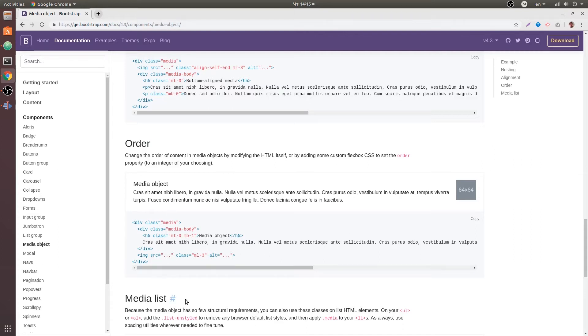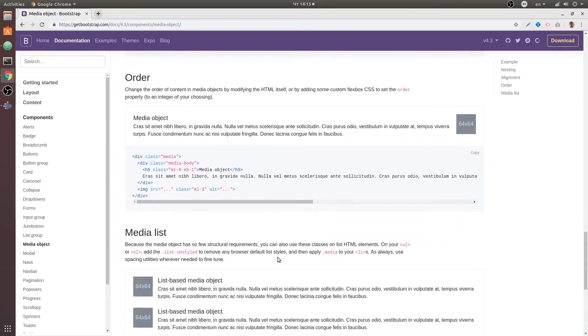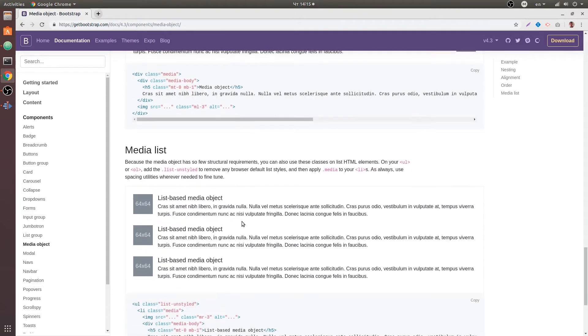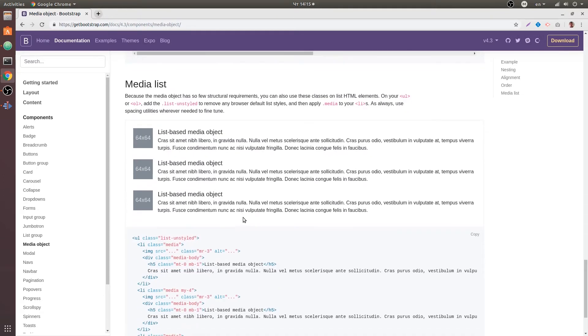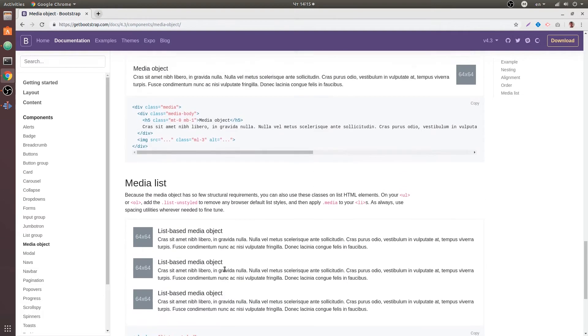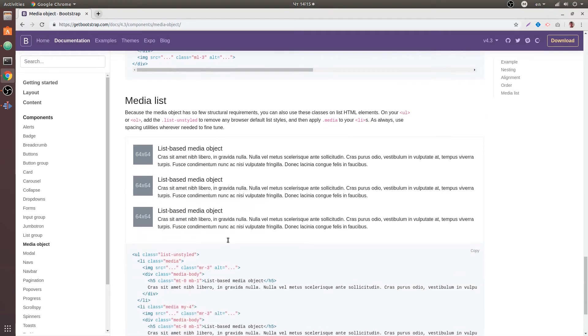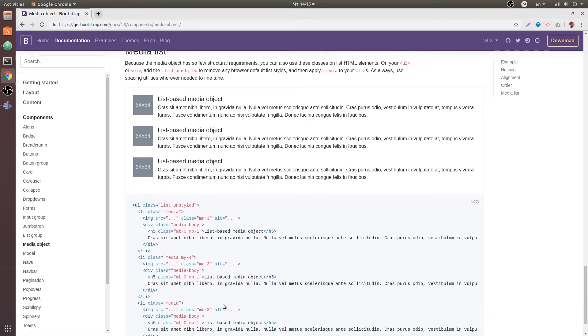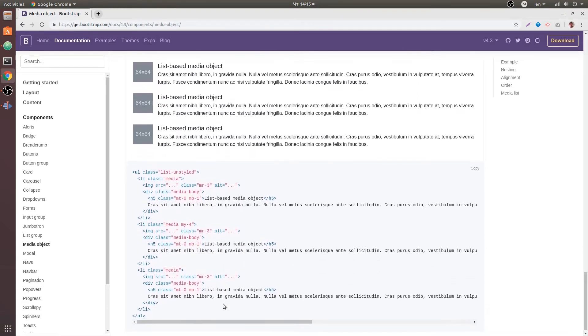And the last thing since a media object is very simple, there are no complicated markup, no complicated CSS styles, you can use them inside of a ul. So you can grab this media object and may put it inside of a list item and you can do something like that.